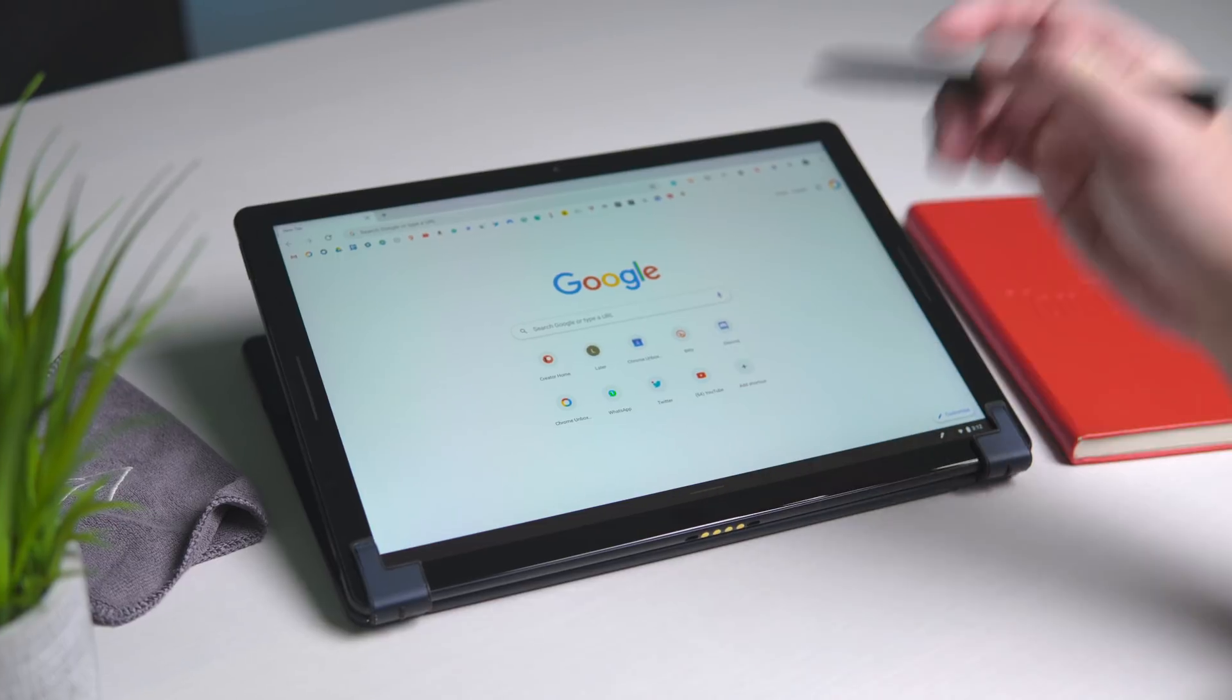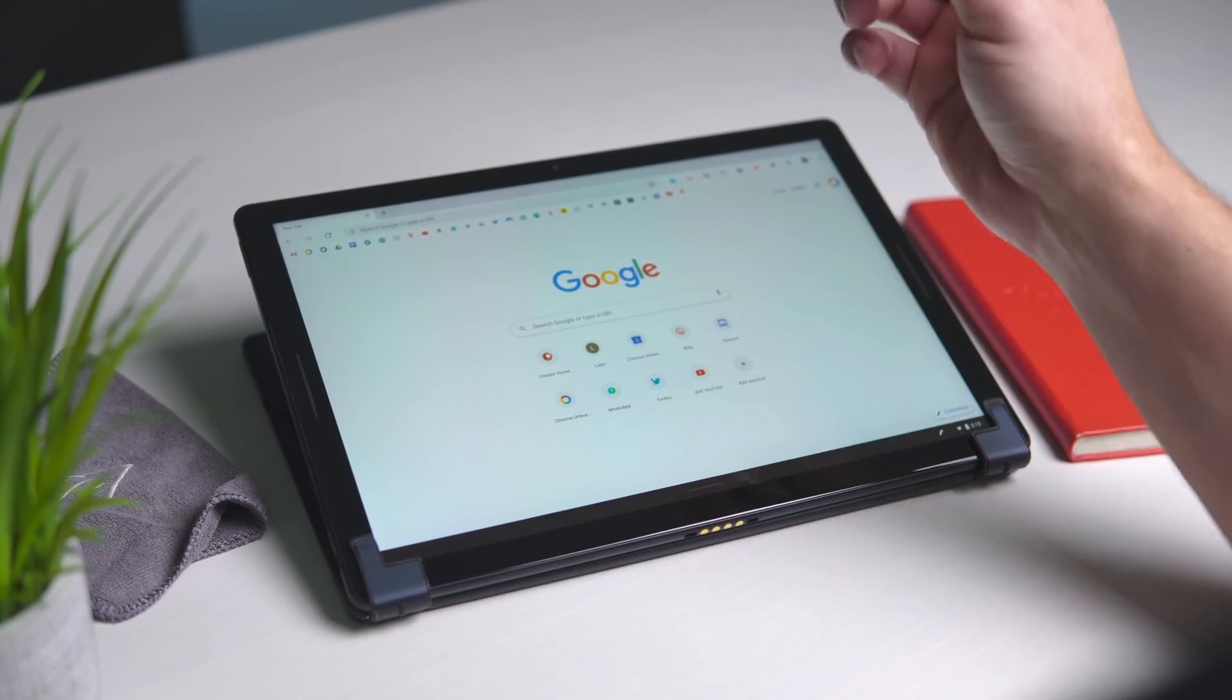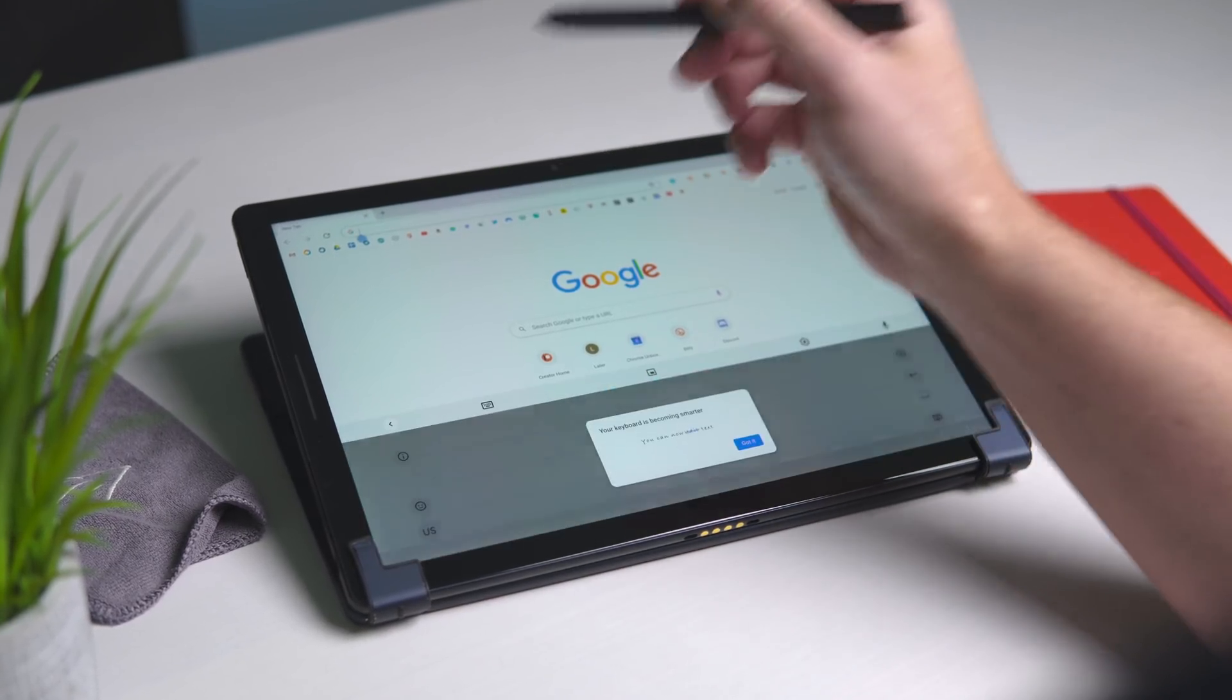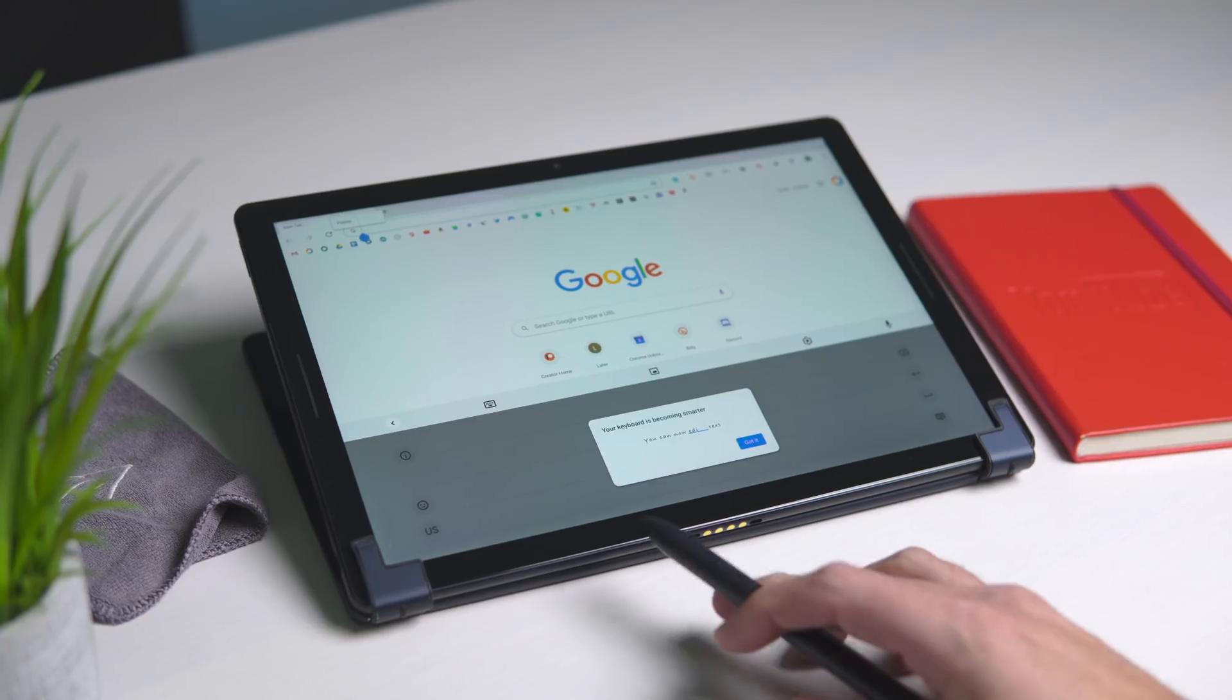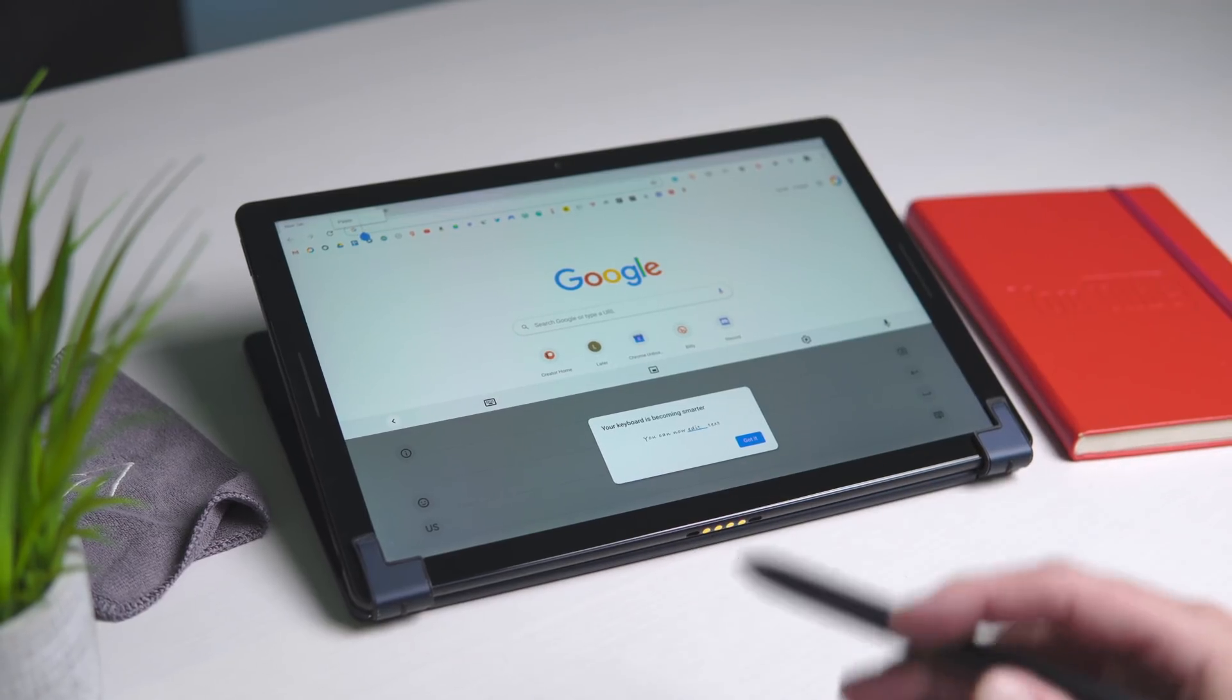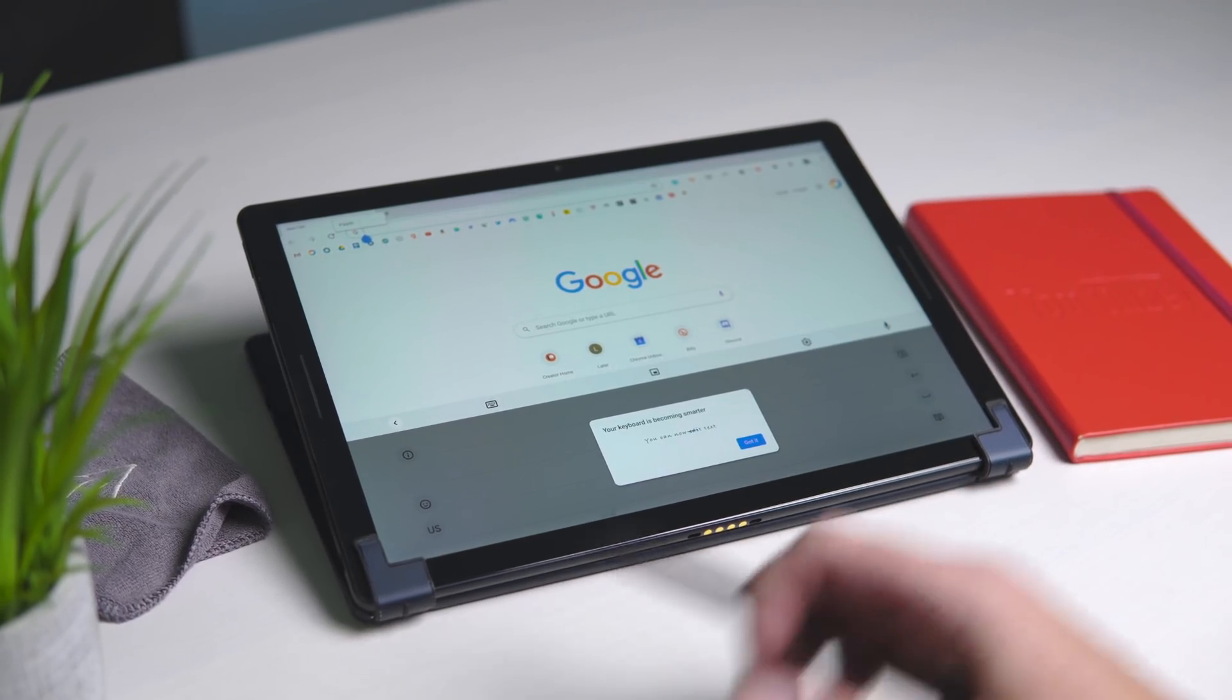So here we are in the stable channel of Chrome OS 85. And what happens now when you go to a text field, you're going to get this little pop up. Your keyboard is becoming smarter and it shows you real quick.